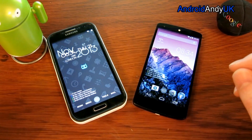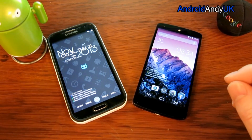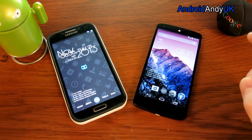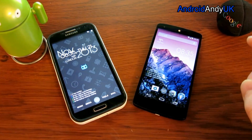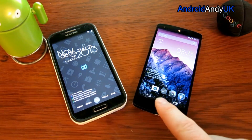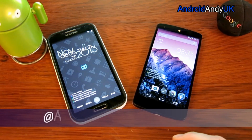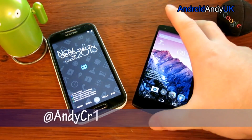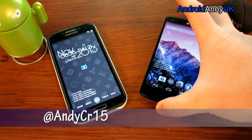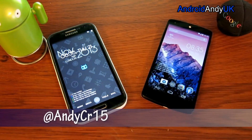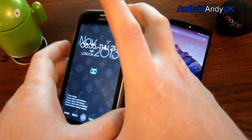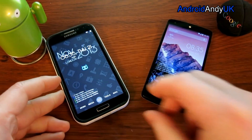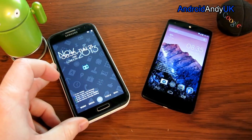Hey guys, Andy here. I'm going to show you some KitKat features, or things you might not have realised — a few hints and tips. I've got two devices here, both running KitKat ROMs of different kinds. It's my Nexus 5 running stock KitKat, and I also have my Galaxy S4, in this case running CyanogenMod 11.